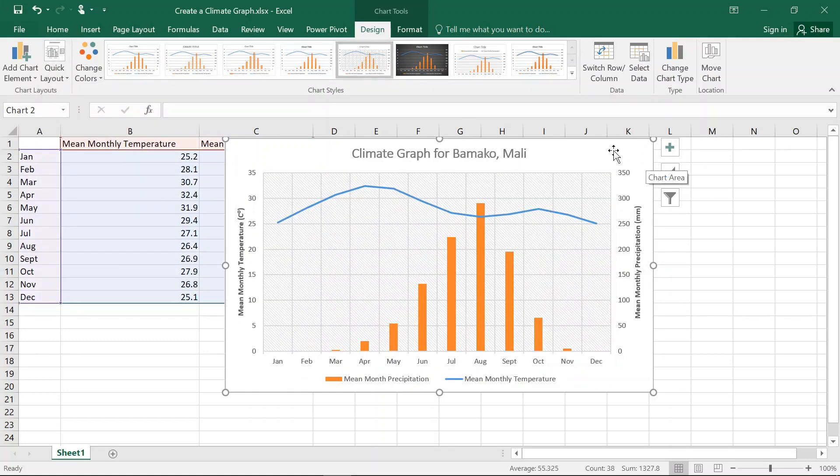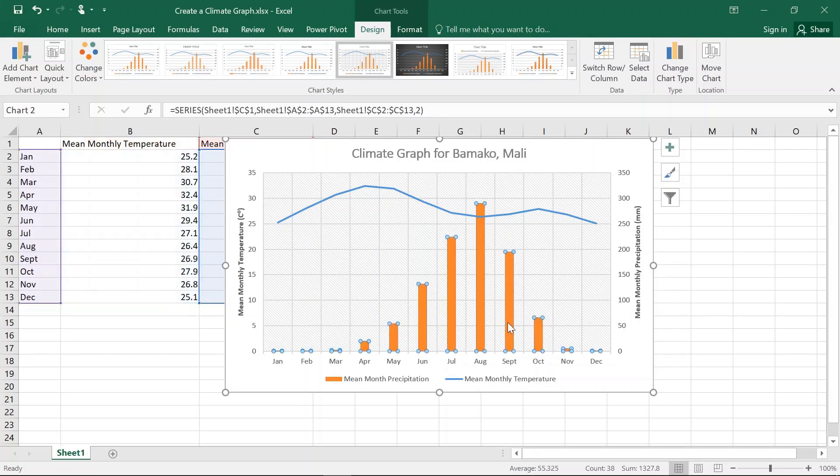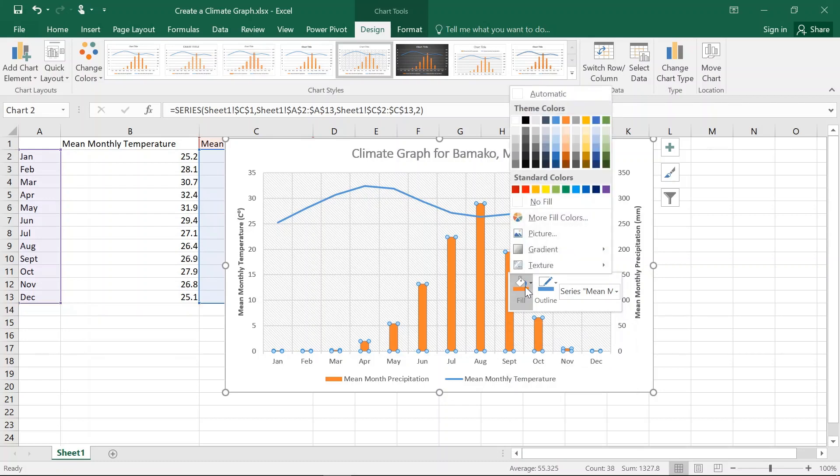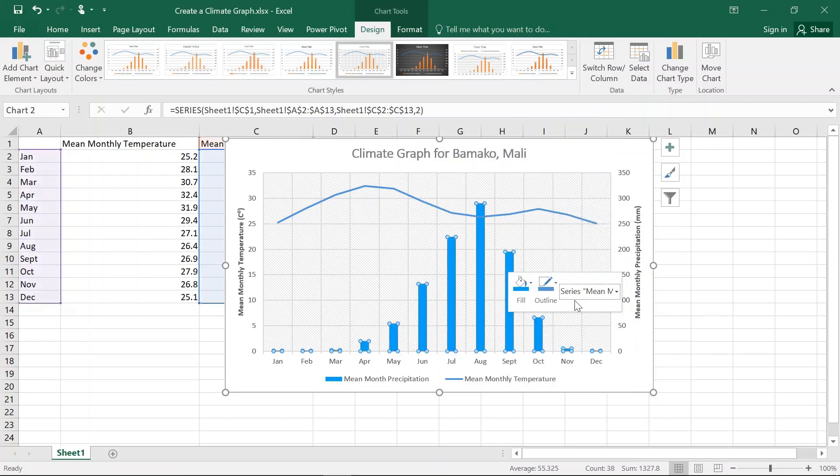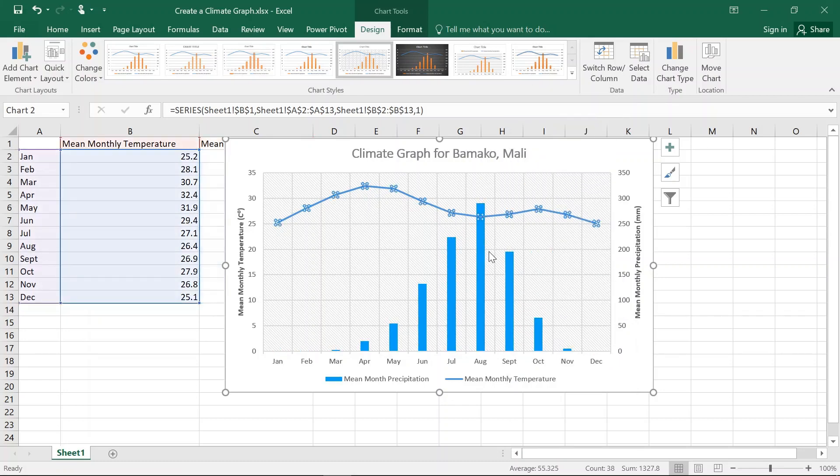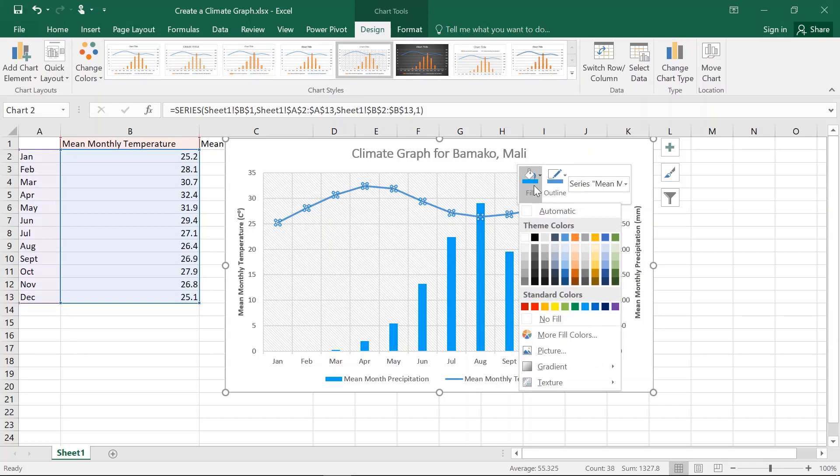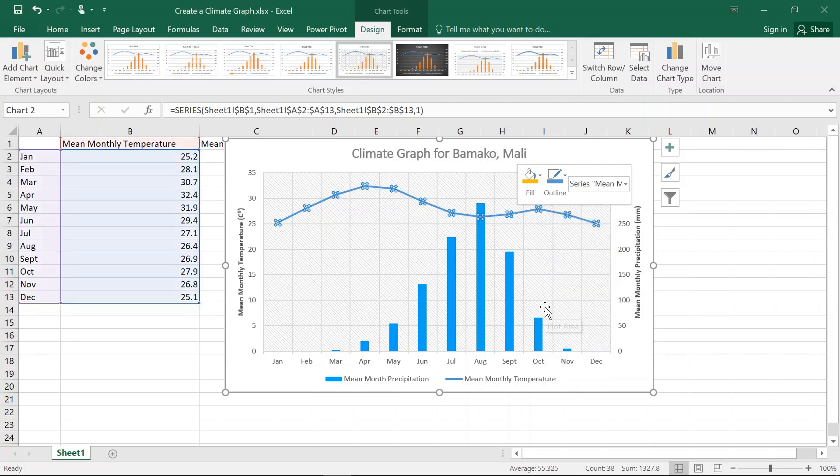And you're just about complete. If you want to change the colour, you highlight that. Right click. And you can go Fill. And I'm going to do Blue. And then for this one I'm going to change the colour of the line. And I'm going to go Orange.